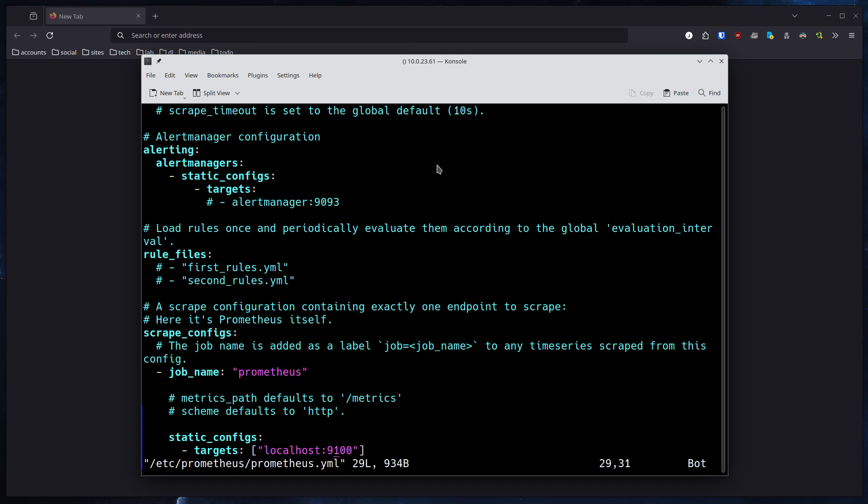The only thing you have to change here - my cursor is already at the right position - normally by default the target would be 9090 as a port, which would be Prometheus itself, but we want to scrape the values from Node Exporter. So what you're going to do is you set the port to 9100.